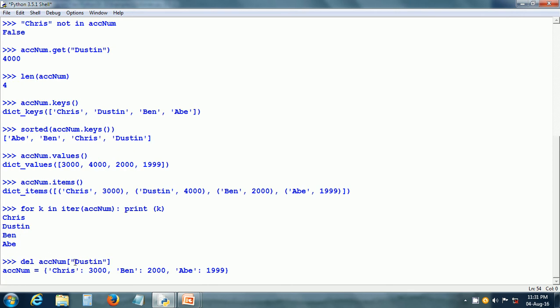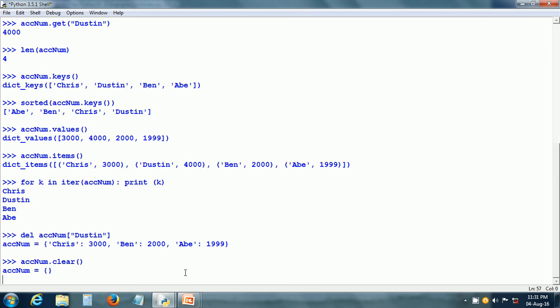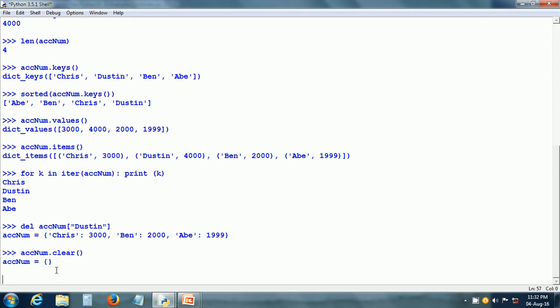del ACCNUM of Dustin deletes the Dustin key along with its value. Now ACCNUM has just three items for keys Chris, Ben, and Abe. ACCNUM.clear removes all items from the ACCNUM dictionary, so now ACCNUM is an empty dictionary. That is all for dictionaries. Thank you for watching this tutorial and see you in the next tutorial.